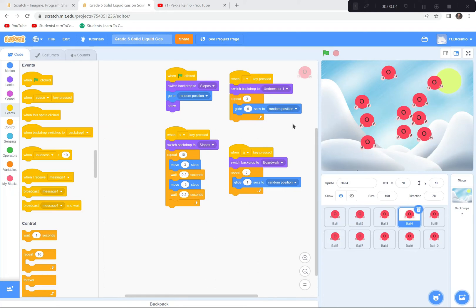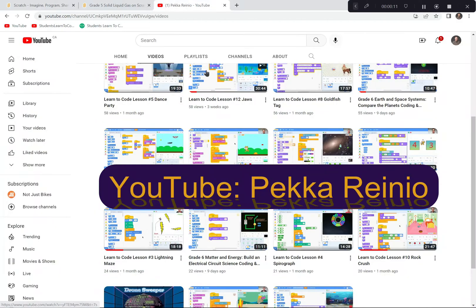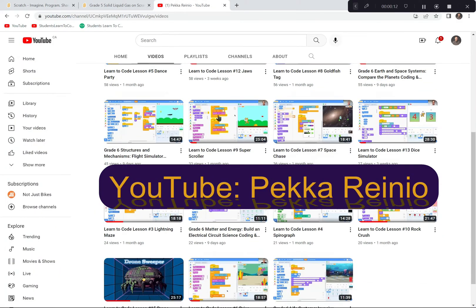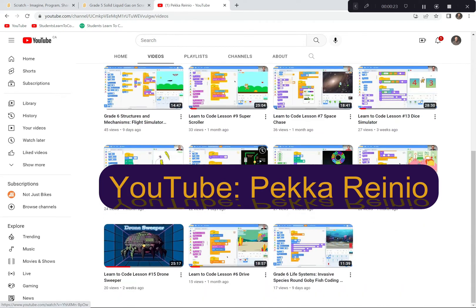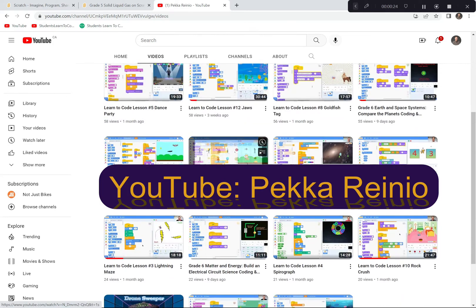Hi everyone, today we're going to be creating a demonstration about the states of matter — solids, liquids, and gases — using Scratch. If you're new to Scratch or need a refresher on coding, check out my YouTube channel at Pekarenio. Subscribe because we'll be uploading videos weekly and monthly where you can learn all about how to code with Scratch.